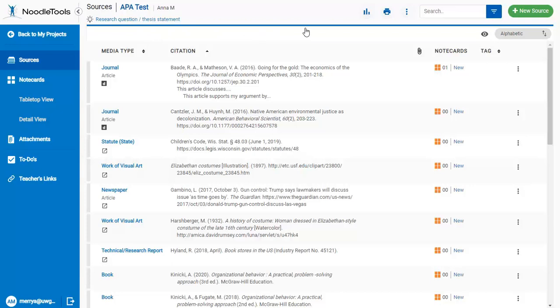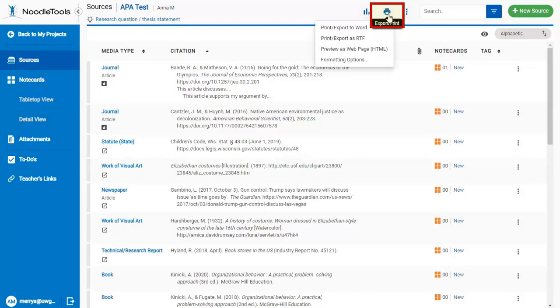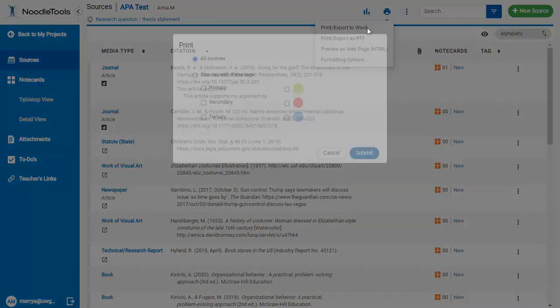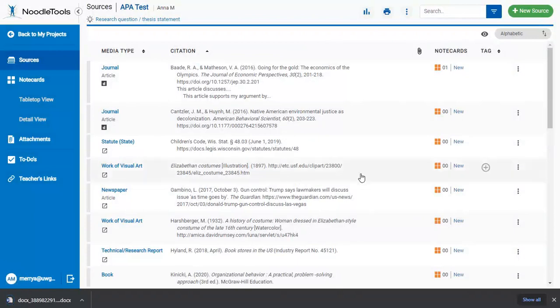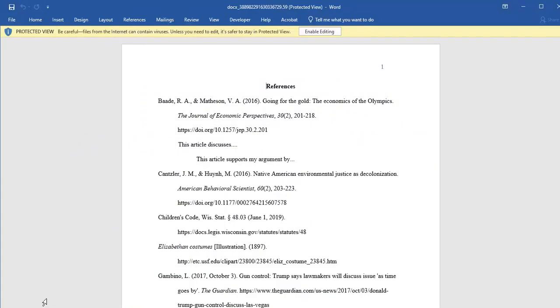you can export the whole bibliography by using the Print button. I usually choose Word. Then you can copy and paste this entire document to the end of your paper, and you're ready to go.